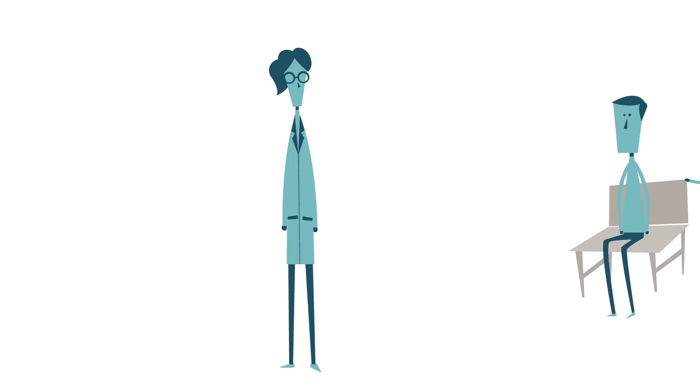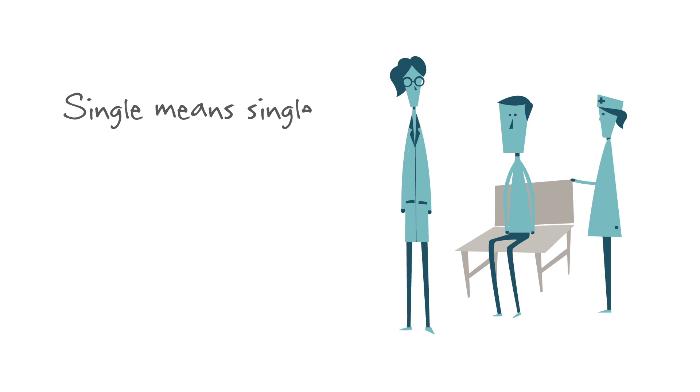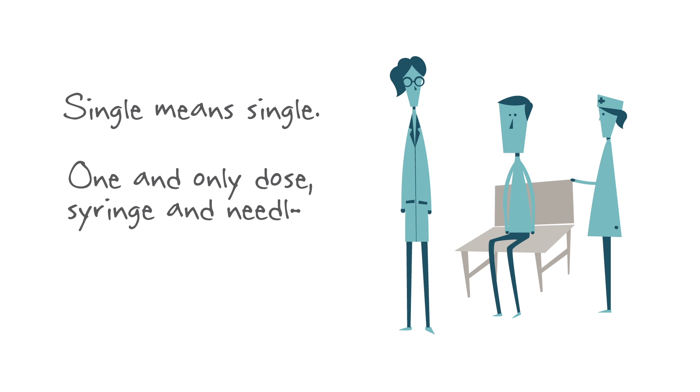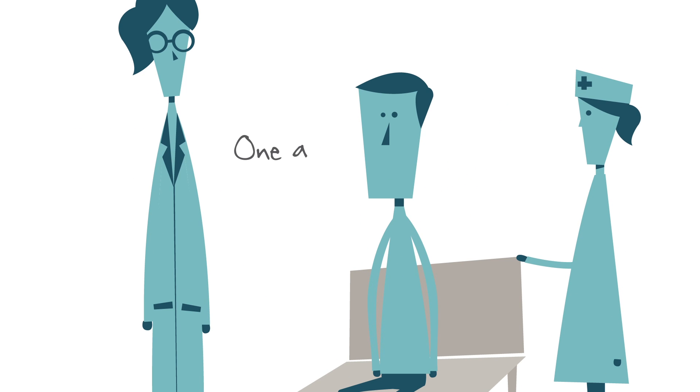You see, this team knows that single means single. The one and only dose syringe and needle for this one and only Joe.